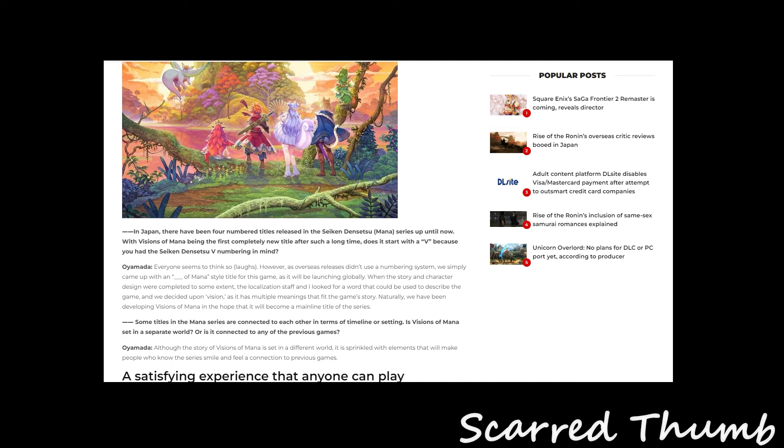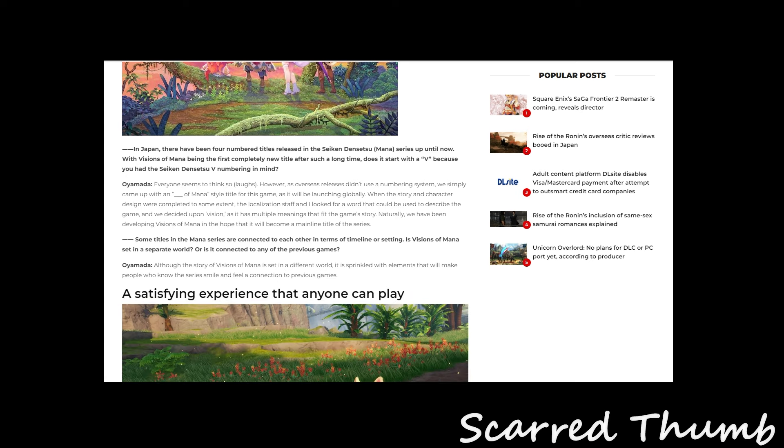In Japan, there have been four numbered titles in the Mana series up until now. Vision of Mana being the first completely new title in such a long time. Does it start with V because of the 5? Everyone seemed to think so. Overseas releases didn't use a numbering system. We simply came up with a blank of Mana style. When we launched globally.